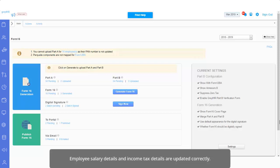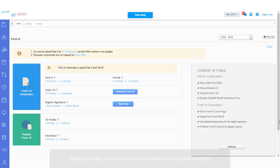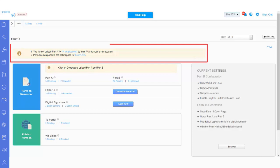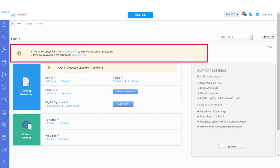Employee salary details and income tax details are updated correctly. Ensure there is no mismatch in the employee PAN to avoid error while uploading the Form 16, Part A to the GreytHR application. You will also get an error message if any of the employee's PAN is not updated.